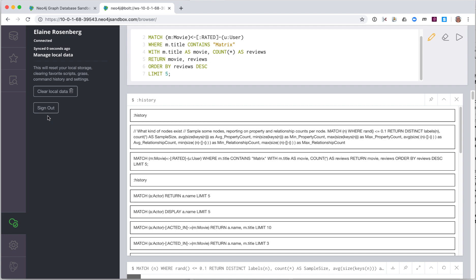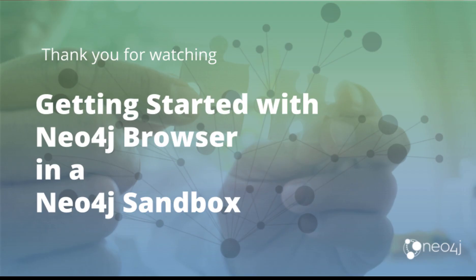And here we see the Clear Local Data button. This is useful sometimes when you need to clear the Favorites or Settings data in your web browser cache. If you are done with syncing your scripts, you can sign out. So that's our quick tour of using the Neo4j browser from a Neo4j sandbox.